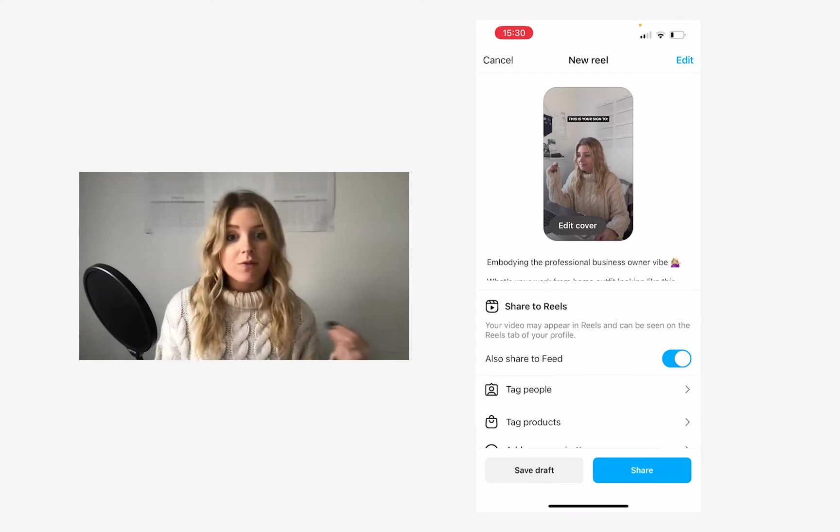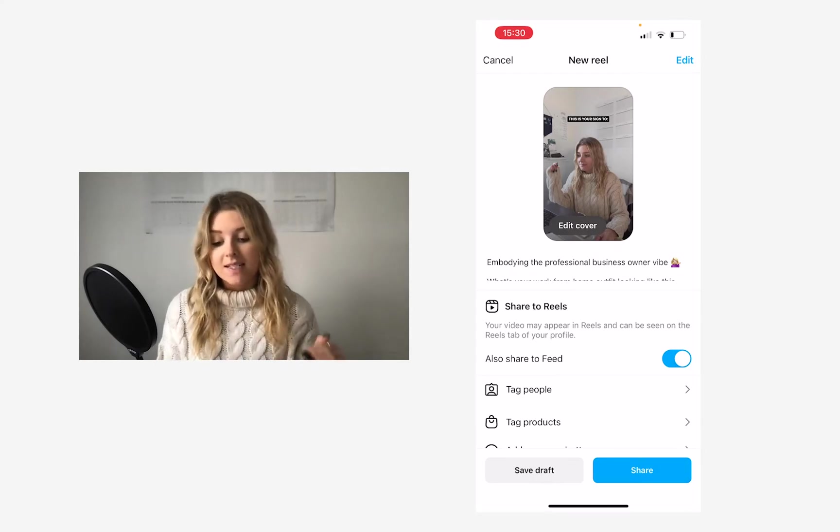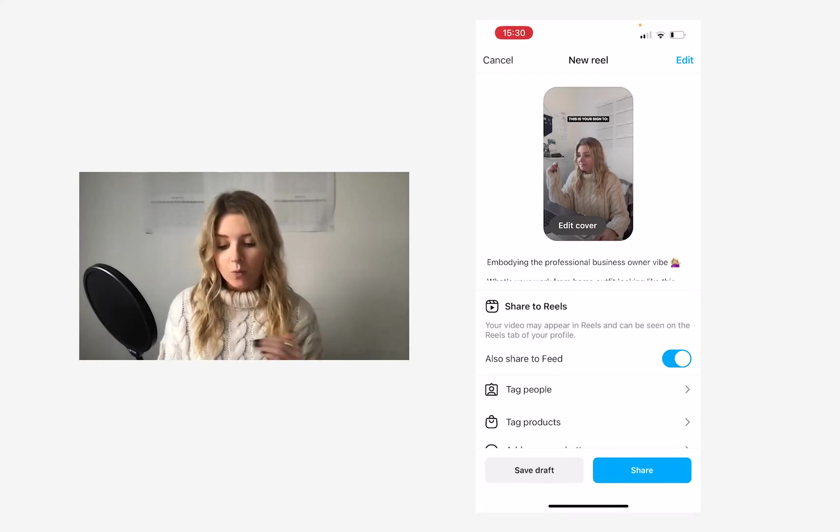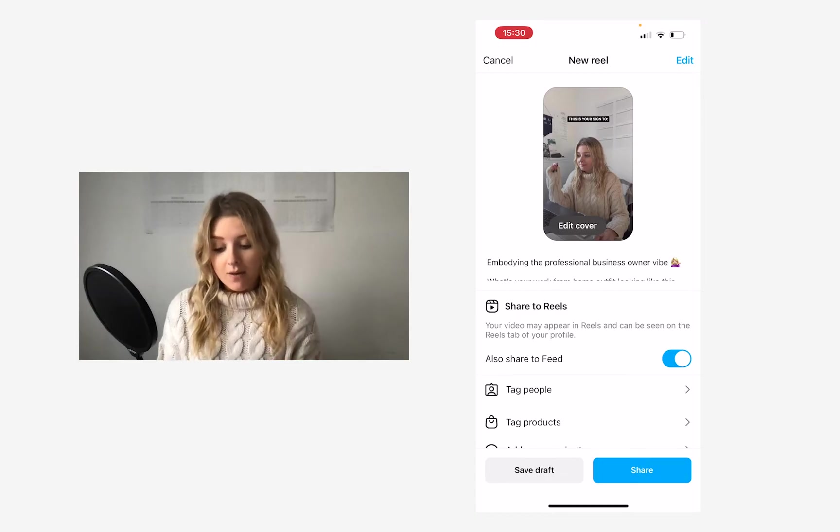Once you have created your Reel, you will see this screen as well, and this is where you actually are going to edit your cover image.